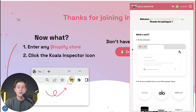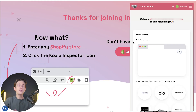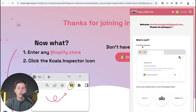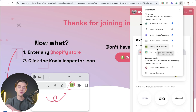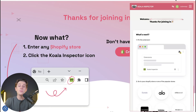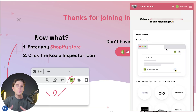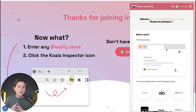Once we hit the sign up button, it will take us to the next page, which walks us through pinning the extension. The first thing we want to do is head up to the top right to the little puzzle piece icon and hit the pin button next to Koala Inspector's icon. Once we pin that to our taskbar, it'll be easier to access and we can start seeing actual insights on the stores we want to look at.